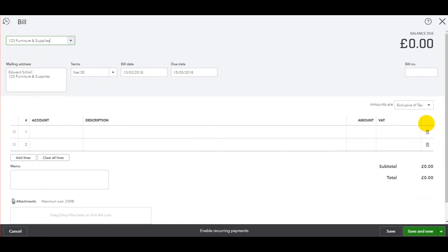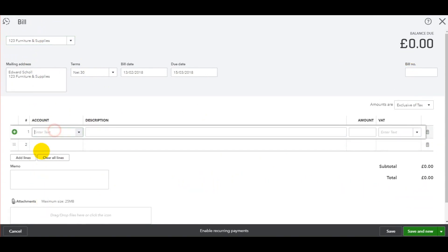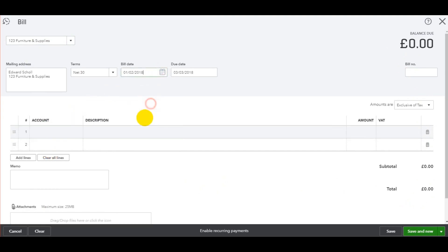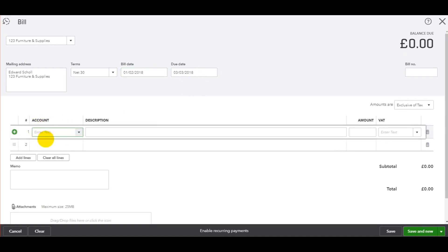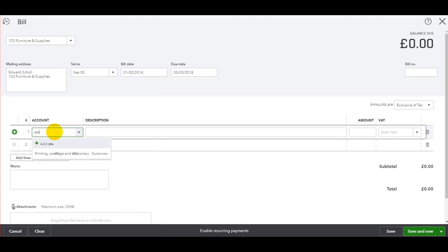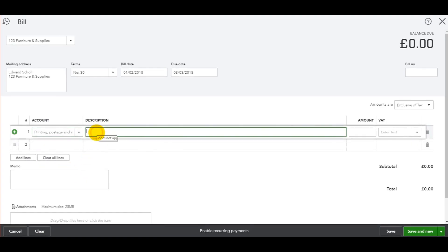Once again we have like an invoice template. All you need to do is fill in the details. So the invoice date, the due date of the invoice, the nominal code you wish to post the invoice to. So let's say this was for stationery. So I just put STA in and it brings up the account automatically. Print in postage and stationery expenses. Let's click on that.